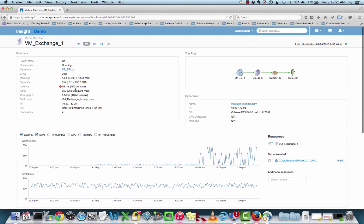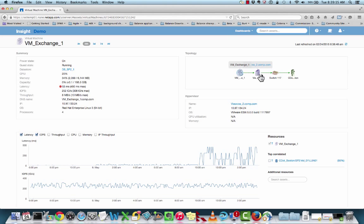In the summary pane window on the left-hand side, I can see quickly — indicated by a red dot — that we have 53 milliseconds of latency, with a max latency of 450 milliseconds. The summary pane provides us the power state, the guest operating system information, as well as some other capacity details. On the right-hand side, the topology quickly shows me the end-to-end service path from VM to host, through the fabric down to storage.